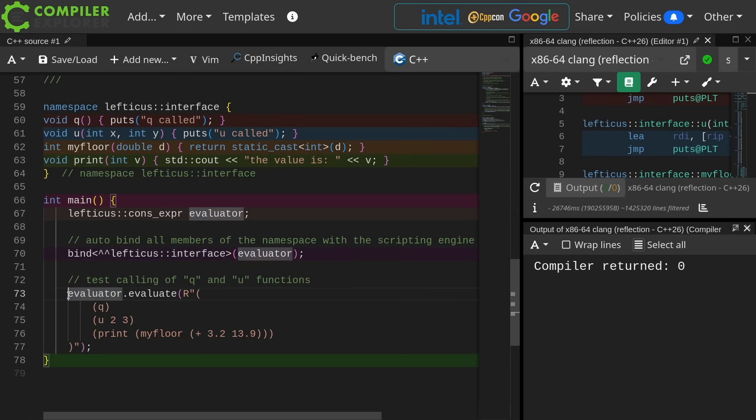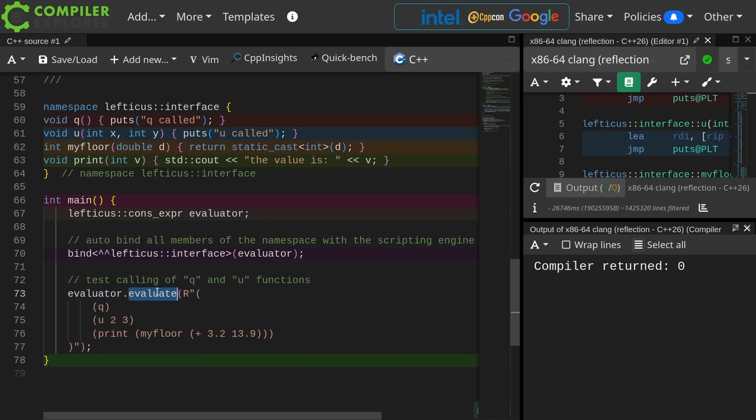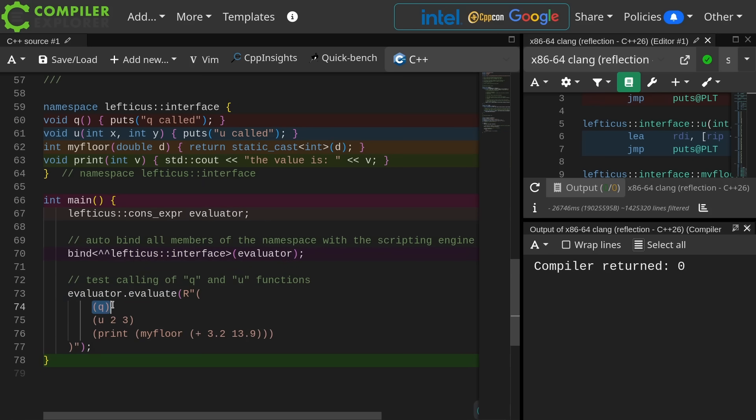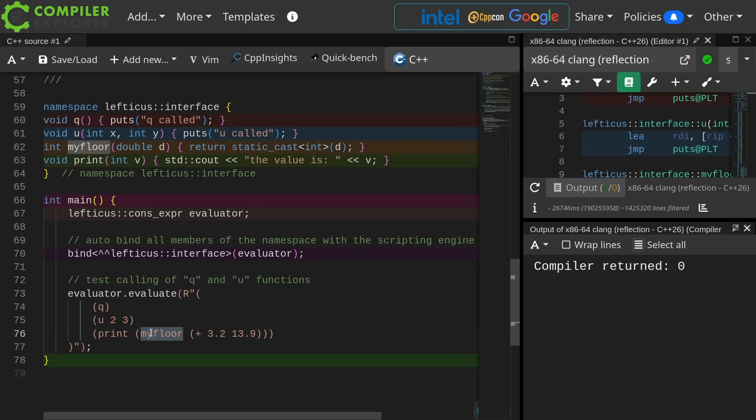And then in my evaluator, I am just calling evaluate and I'm giving it this script here. Now the script should print first q called, and then second u called, and then it should print 3 plus 2 plus 13.9 is going to be 17.1. Call myfloor on that. That should be 17, so I should get the value is 17 printed.